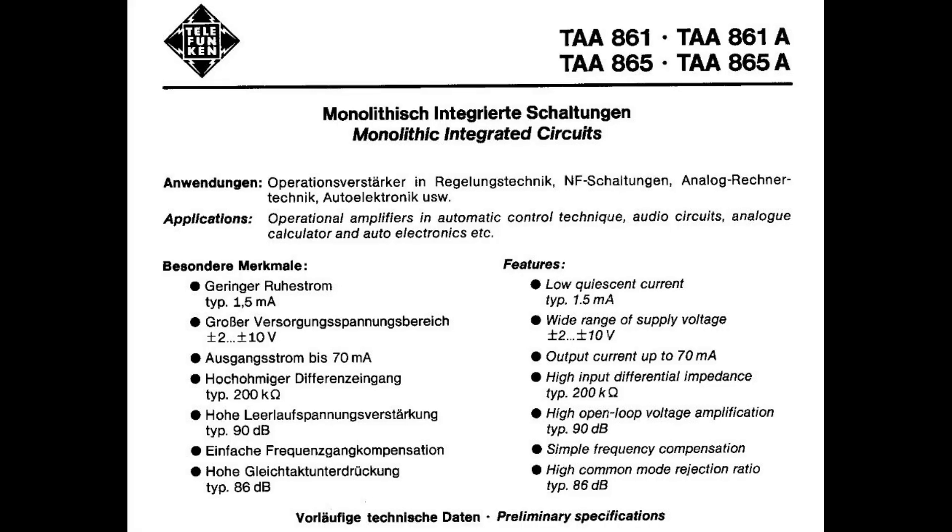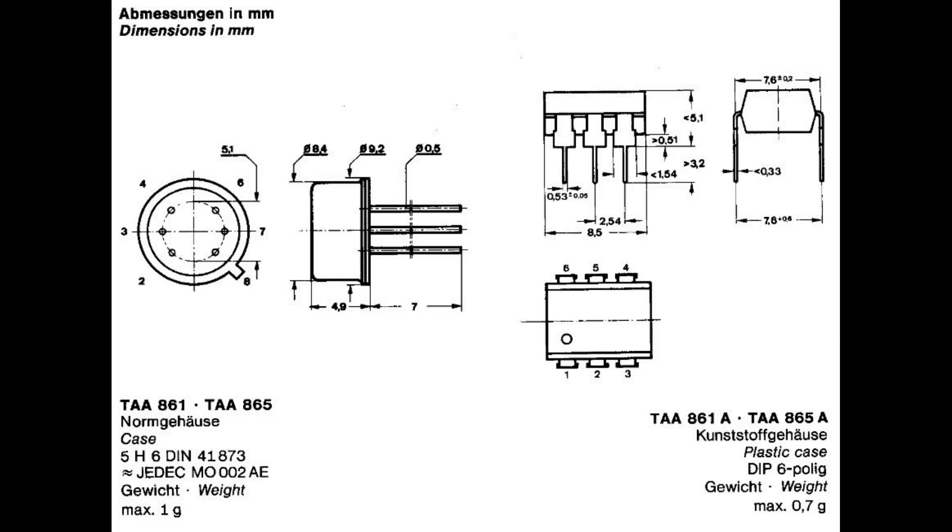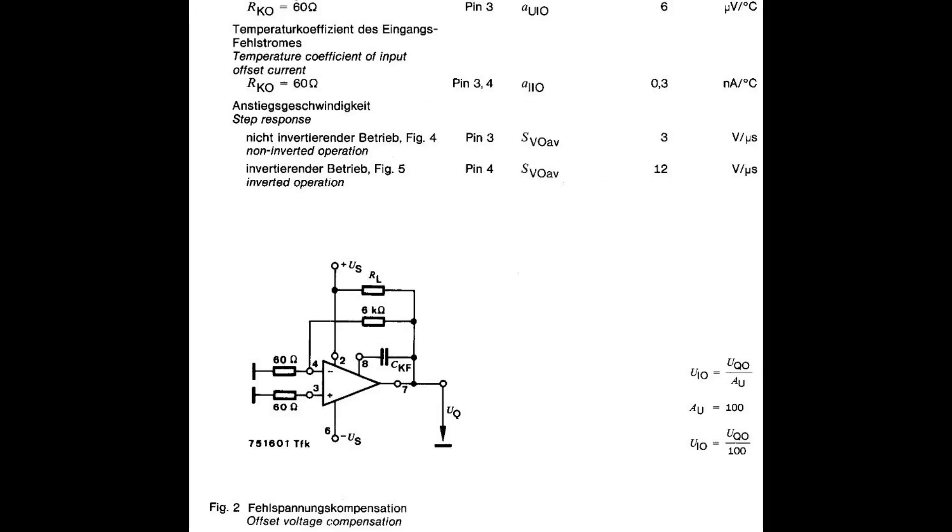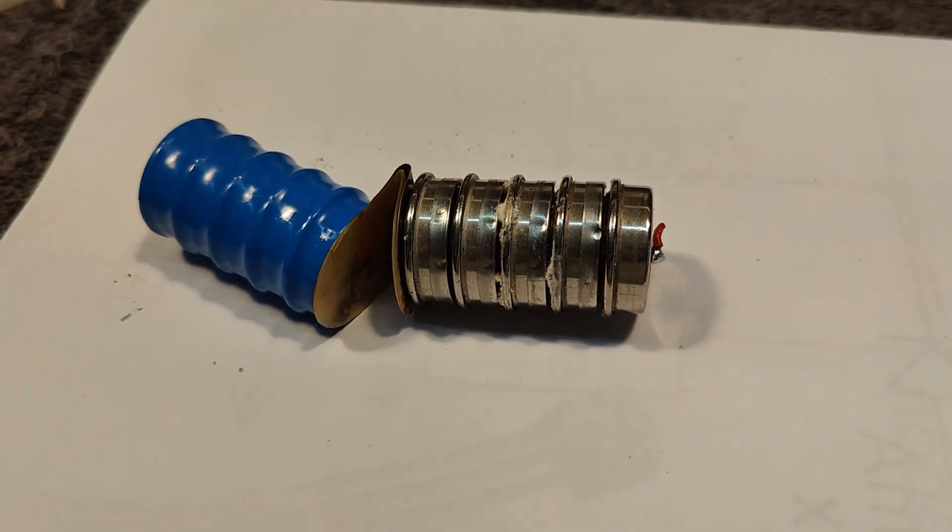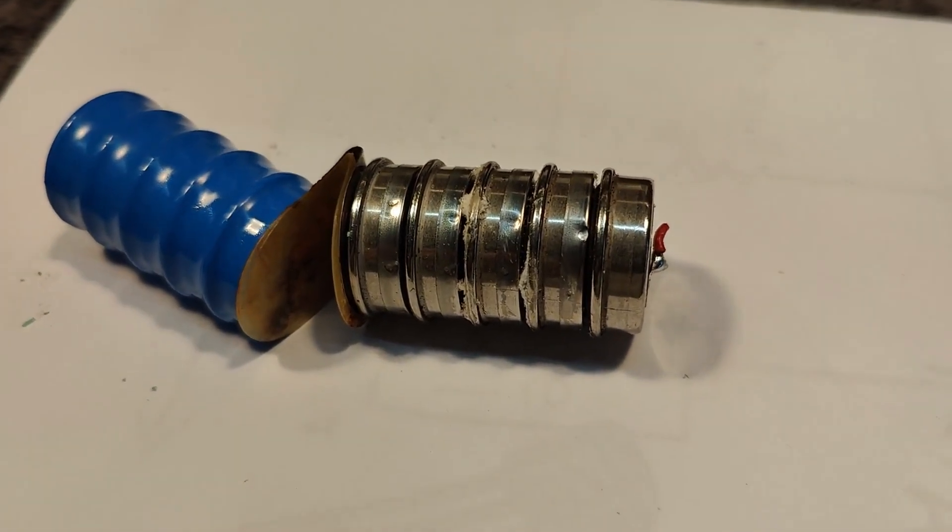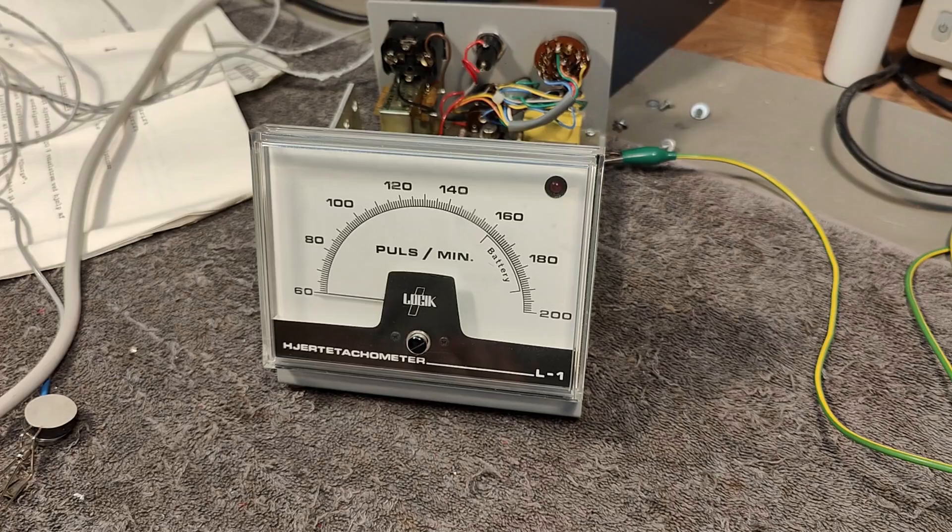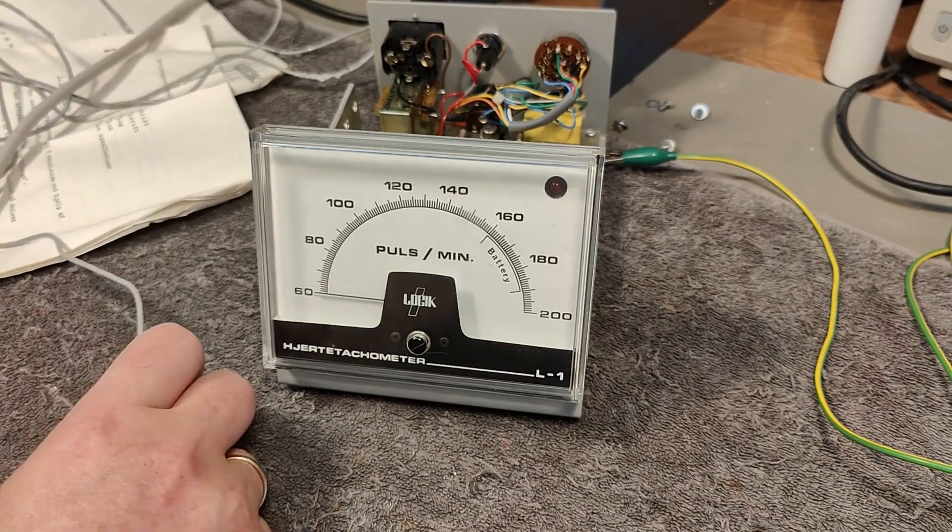I was right, the little six pin ICs, TAA 865, they are indeed op amps. Of course they are really old and I mean, I know they're not first generation op amps, but well it was nice to find that I was right about the op amps and it was easy to find the data sheets. I was wrong about the batteries - this is of course 10 cells nickel cadmium.